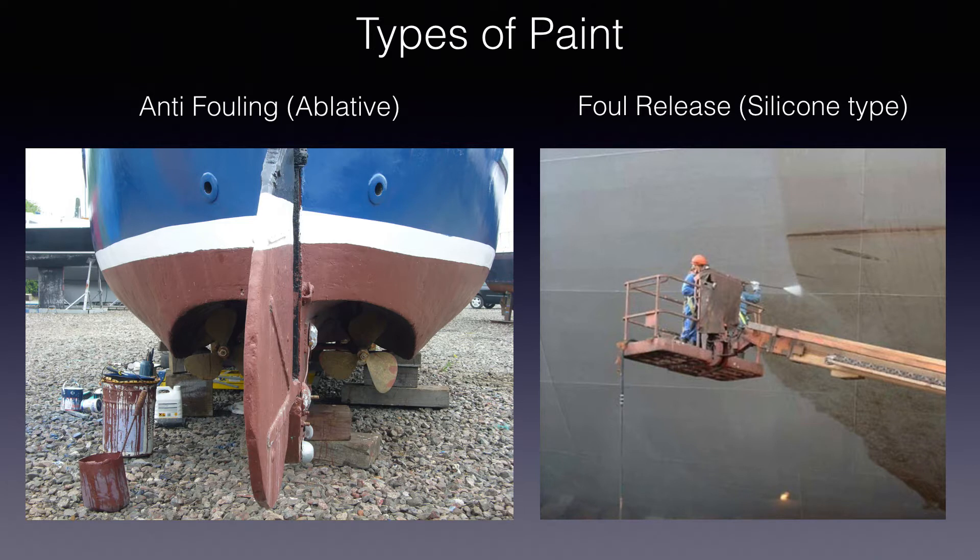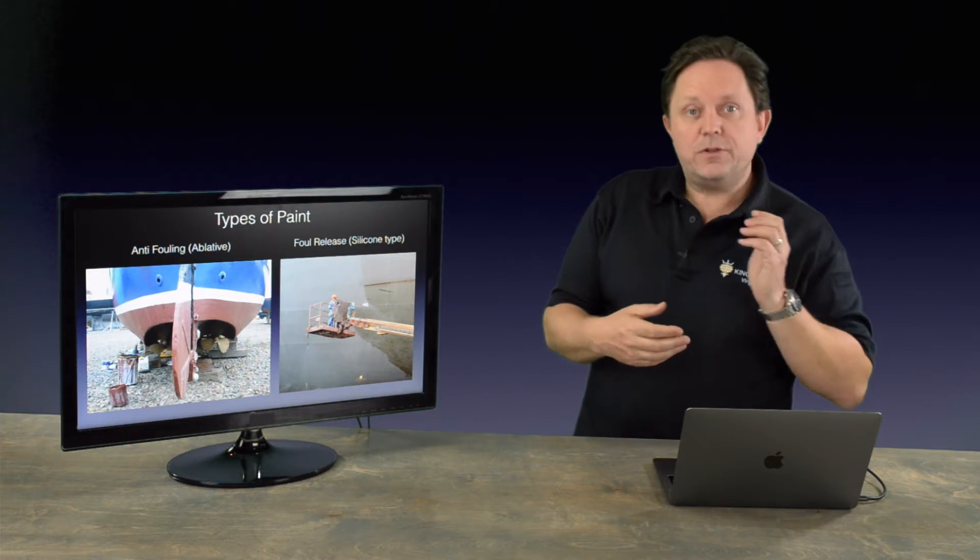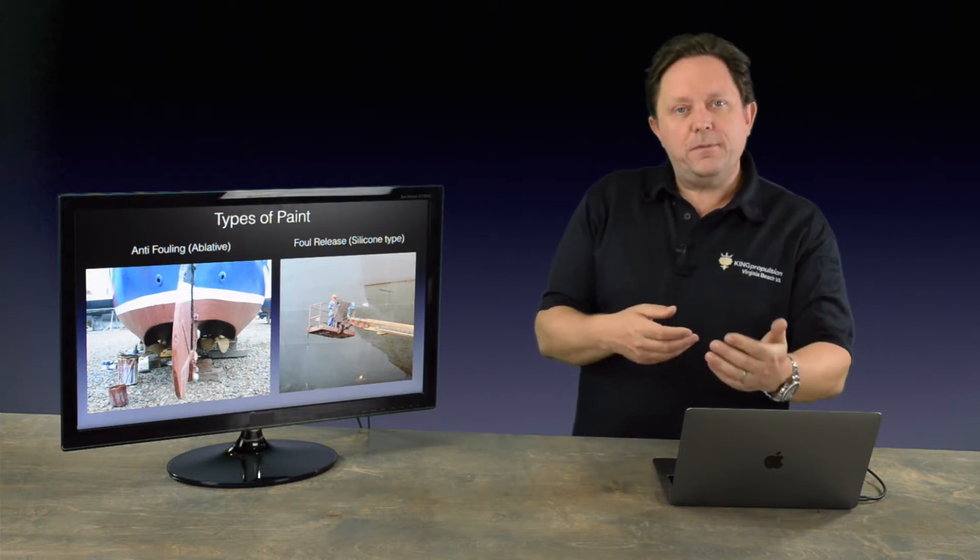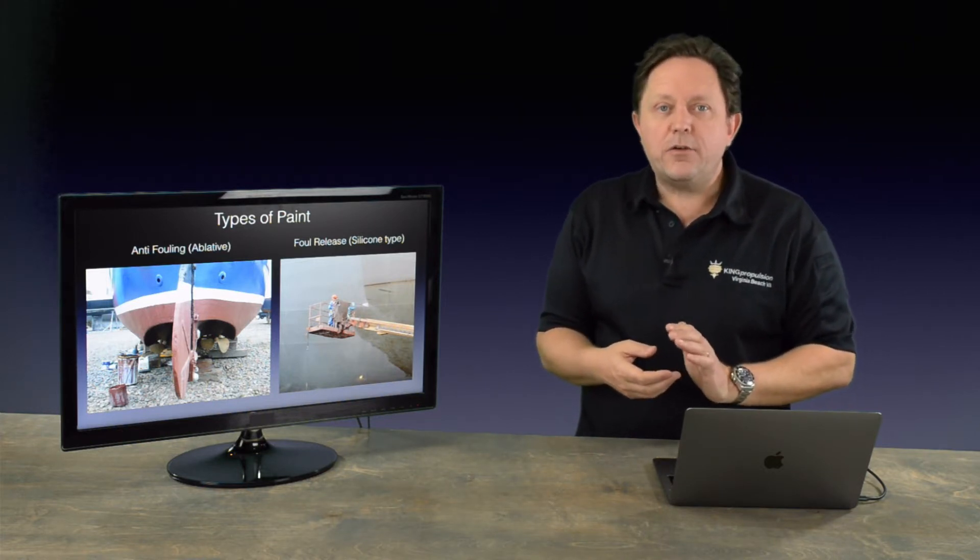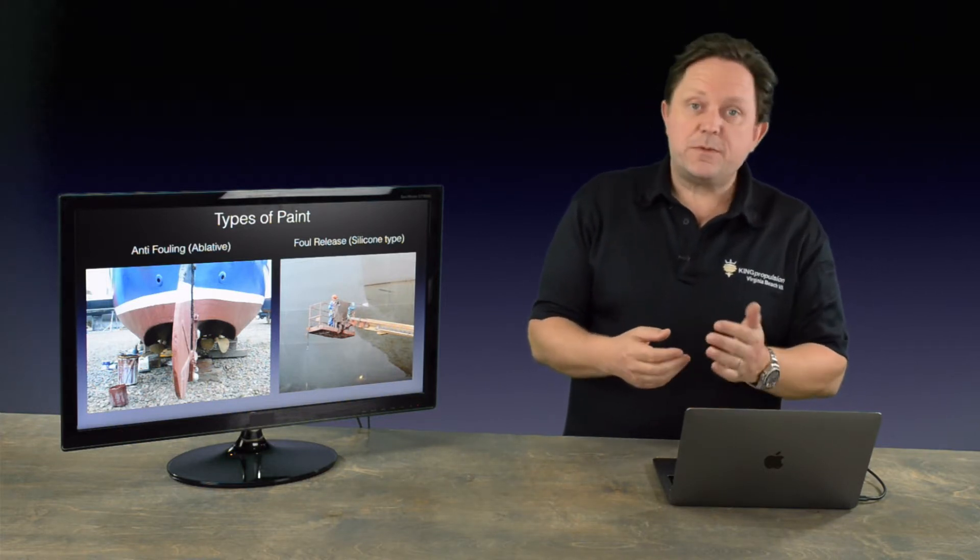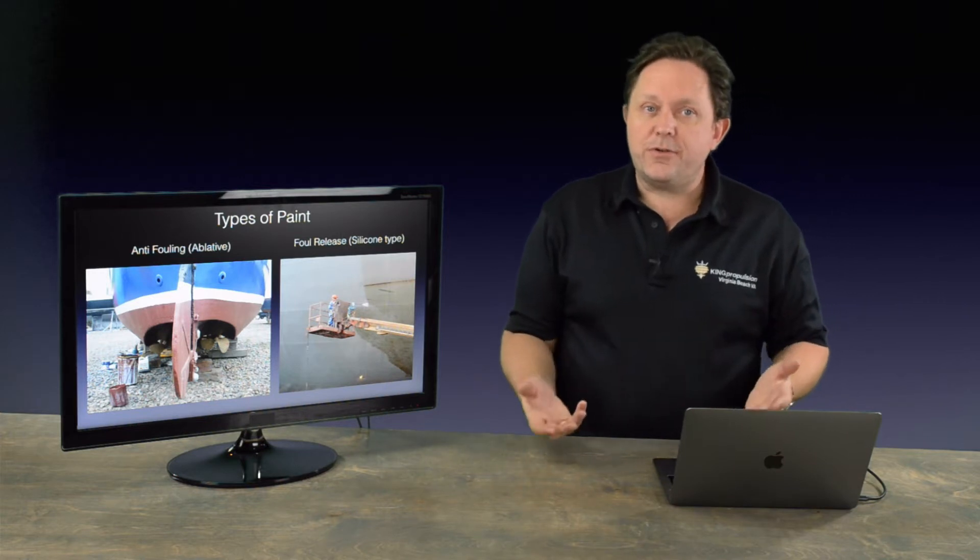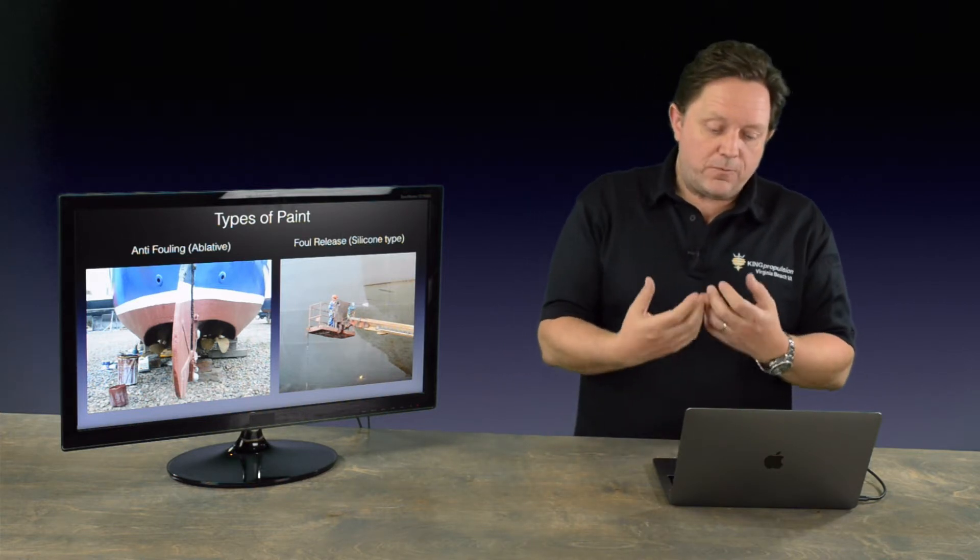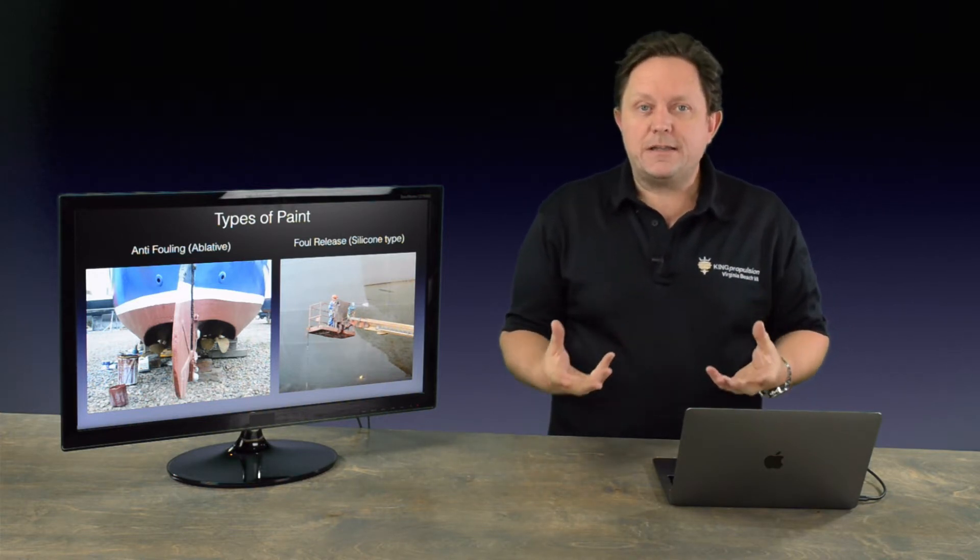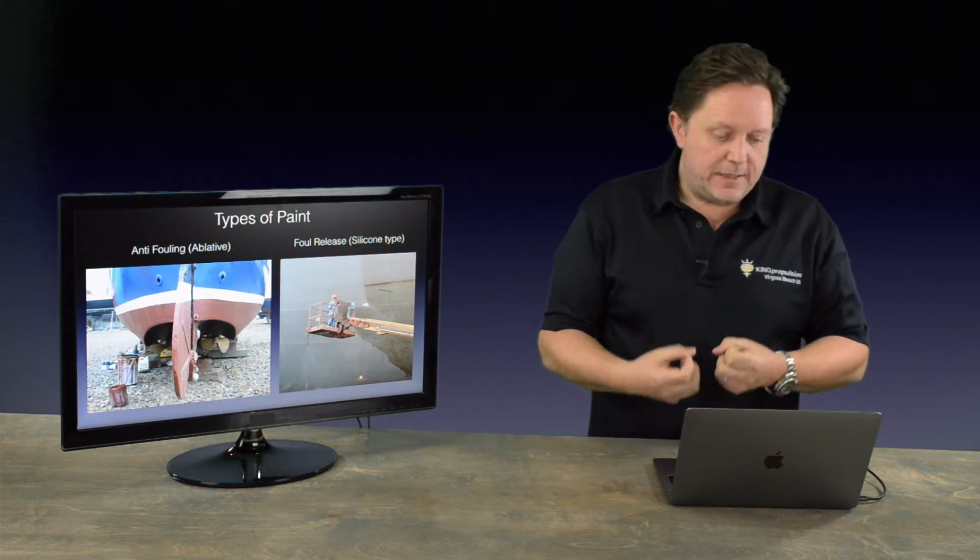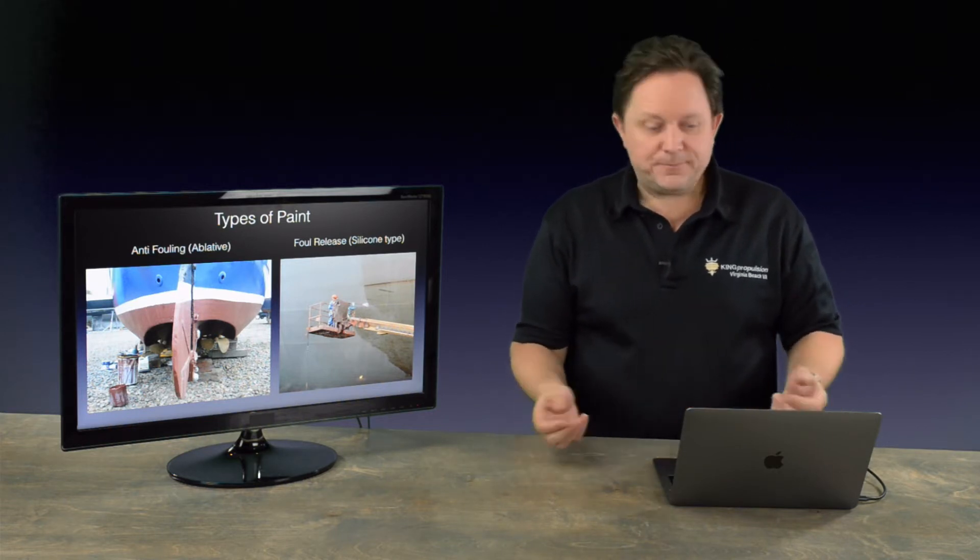There's anti-fouling and then there's foul release. The anti-fouling is more commonly known as an ablative. If you think of it as a bar of soap, as the water goes through, it slowly dissolves the layer of paint and it makes it smoother, which reduces the drag. But as it wears away, it releases a biocide. So it's anti-fouling paint.